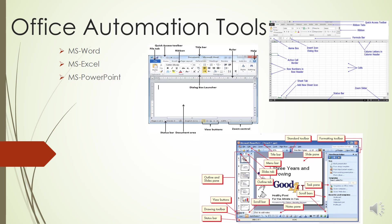View buttons give you print layout - this displays pages exactly as they will appear when you print. Full screen reading view will give you a full screen look of the document.